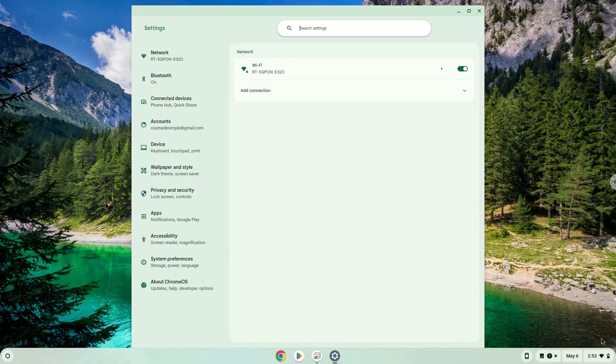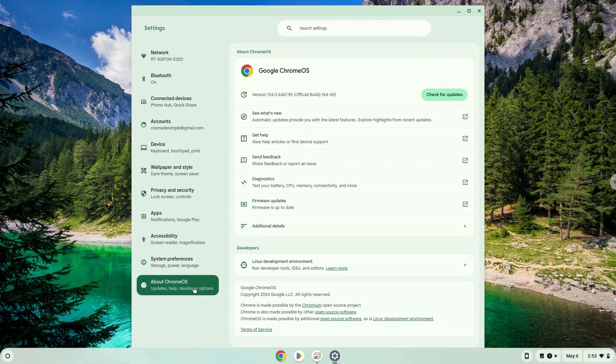Go to the About Chrome OS section on the left panel. Under the Developers section, click on the Linux section.